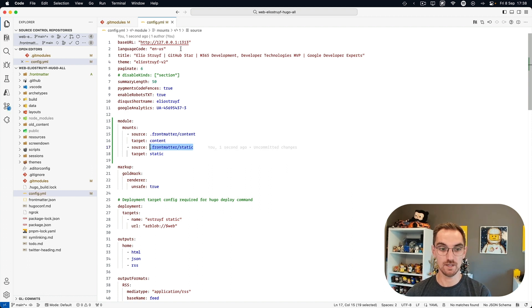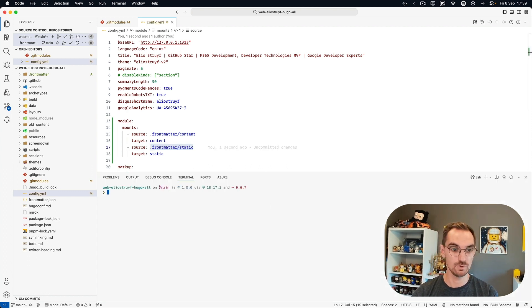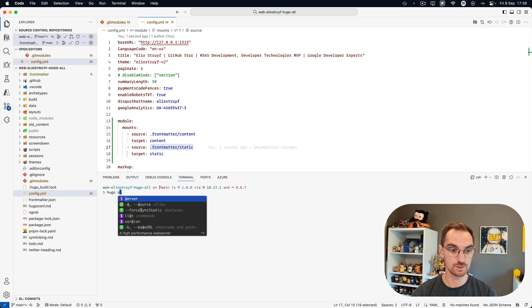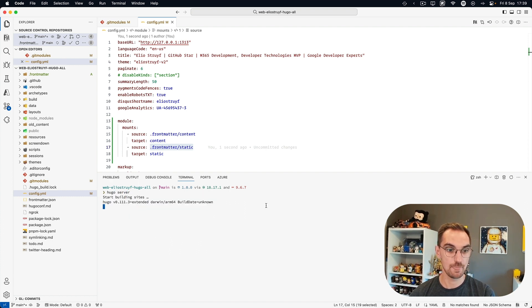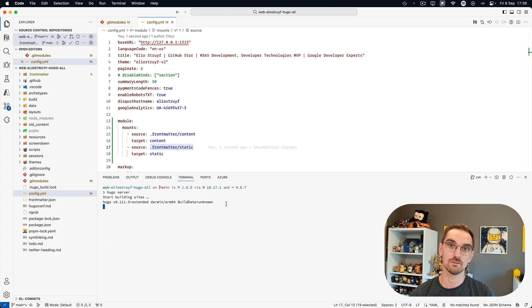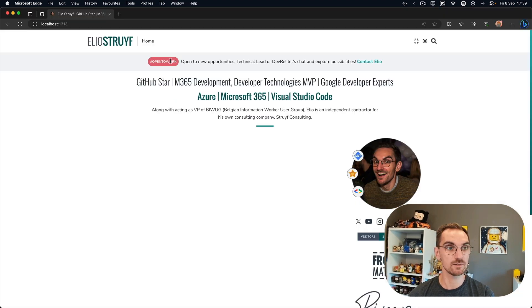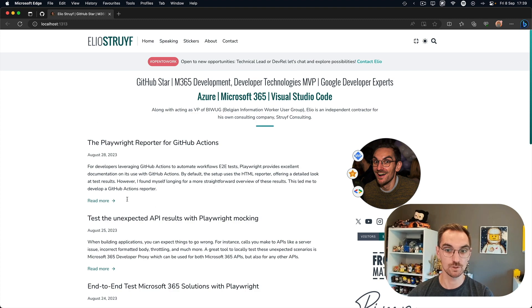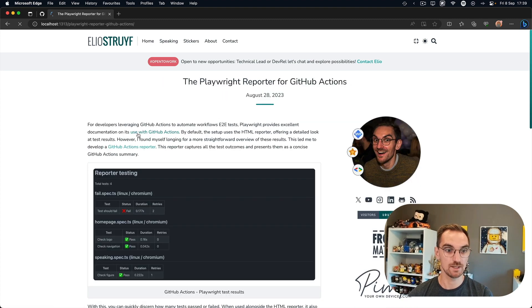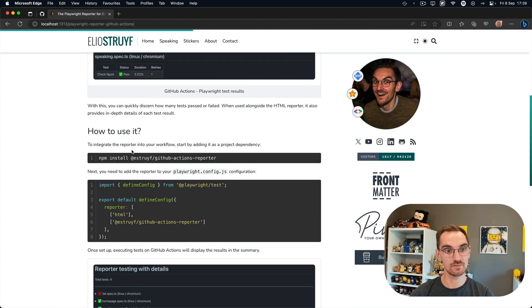When I do this and I'm going to launch the server action again, it will take a little bit longer because there's much more content. And if I'm going to refresh this, you'll see that there's much more data coming back so I can actually see my pages again.